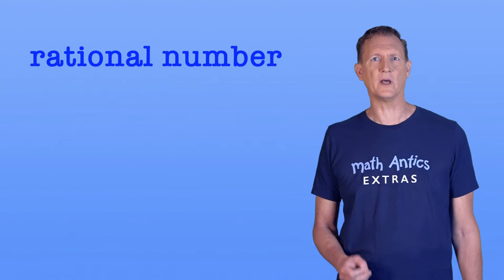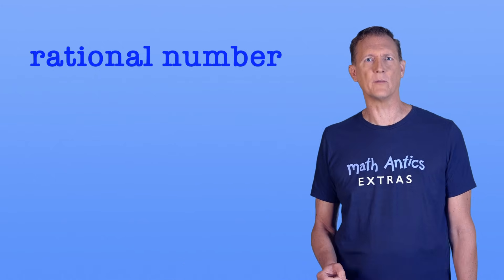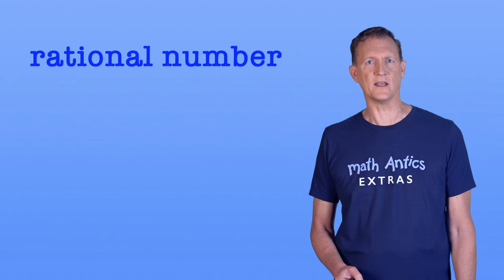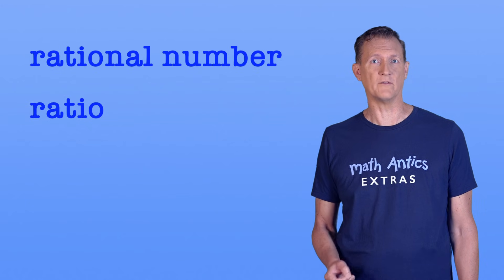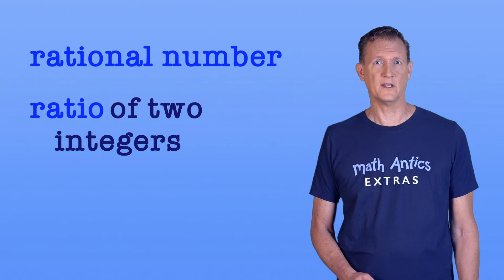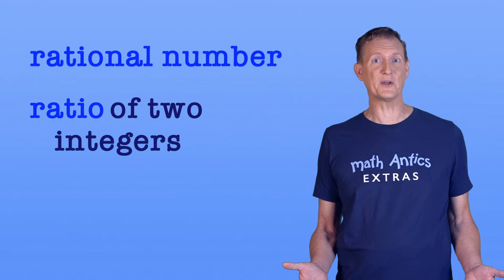To understand what an irrational number is, it helps to know what a rational number is. A rational number is any number that can be written as a ratio of two integers. Does that sound familiar?